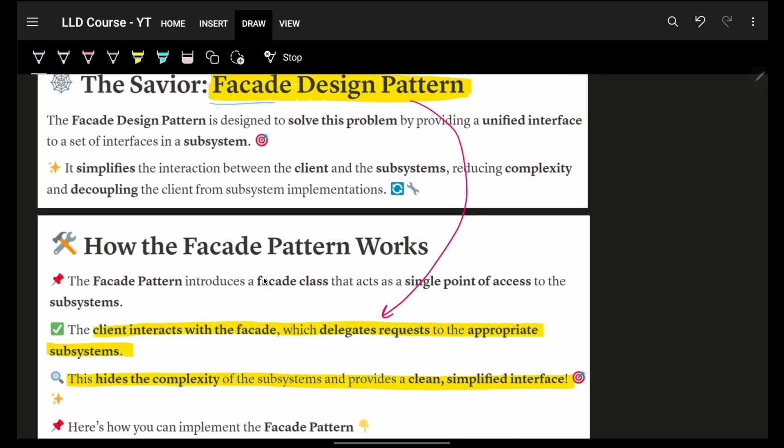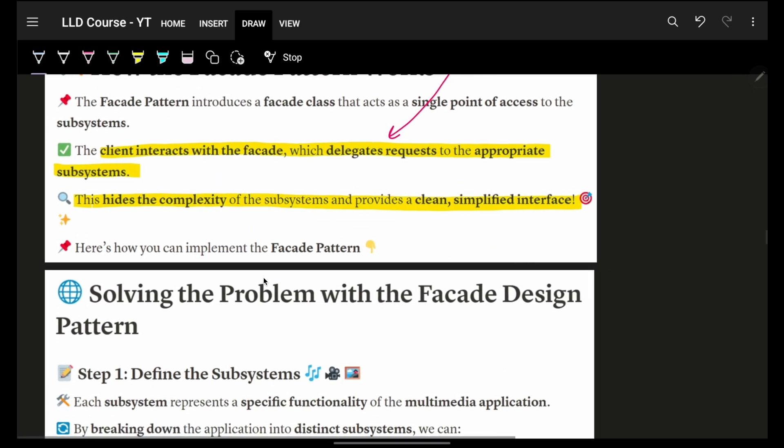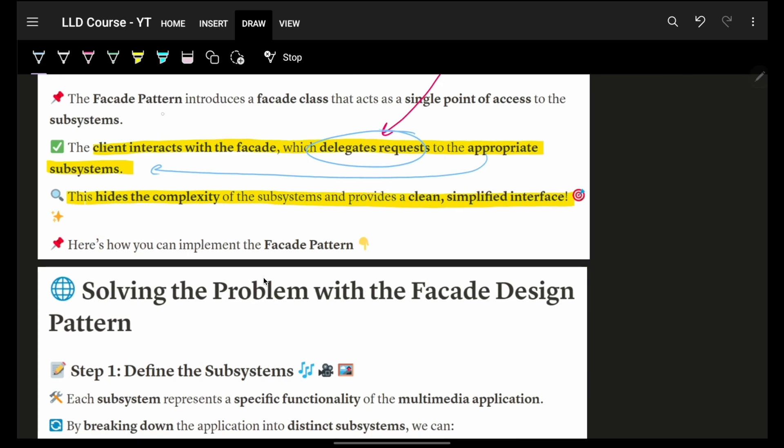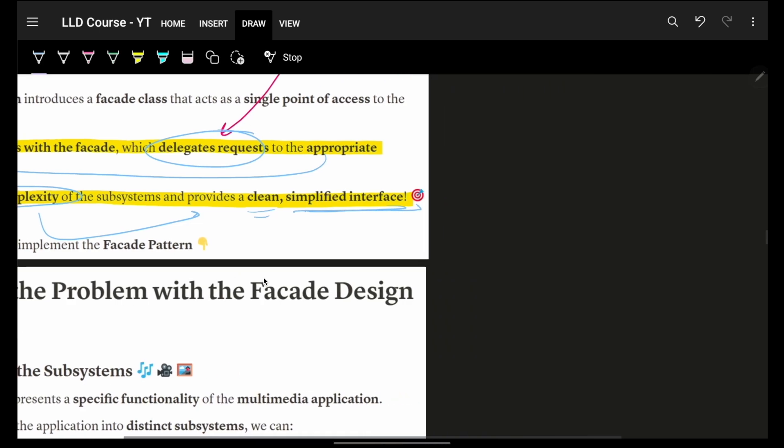Now comes our savior, which is the standard one, which is facade, which will simply say that I will delegate all the requests to appropriate subsystems and they will handle that. But the consumer or the client will not have to care about the complexity. I will hide the entire complexity of my subsystem with some clean and simple interface. For us, the clean interface is just perform action, perform action, and then I can give any action whatever they want to perform.